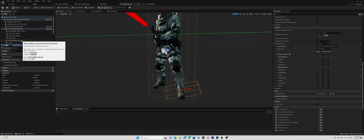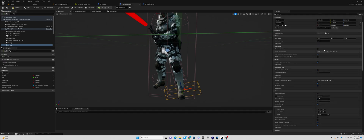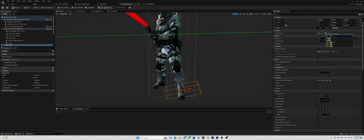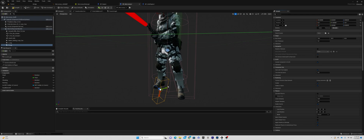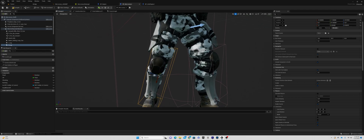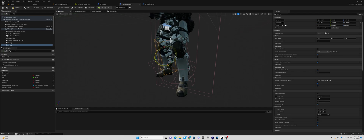Today we're going to be doing a dismemberment system for your Unreal shooter game. Basically, you can't break up a skeletal mesh, so what we have to do is hide the bones to simulate the dismemberment. What I have here is just a soldier, and I'm putting some detection collision boxes on his legs and one on his head, so his head and legs can be dismembered.